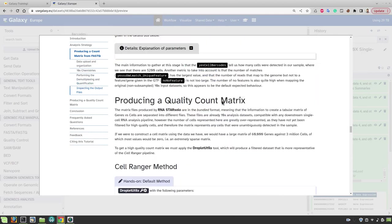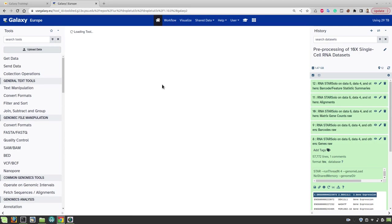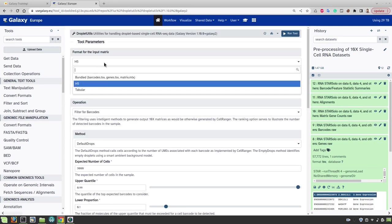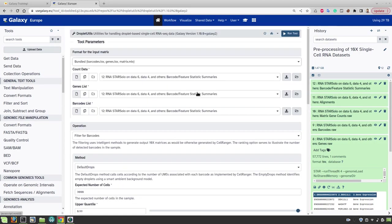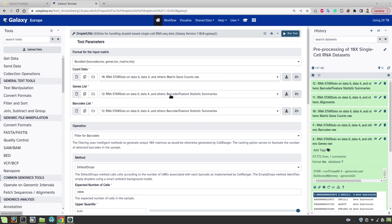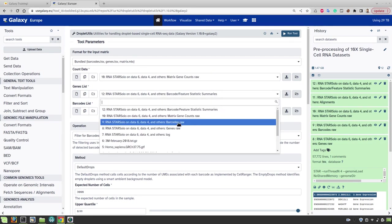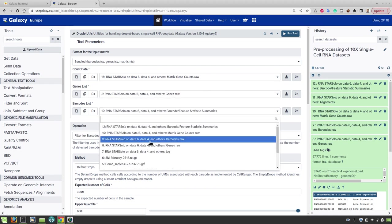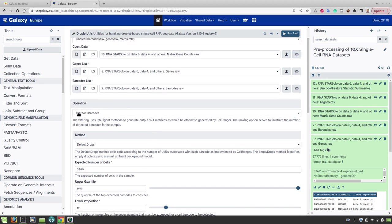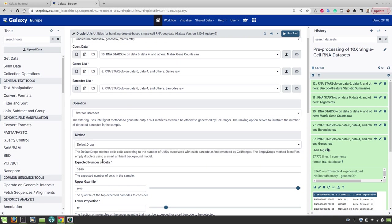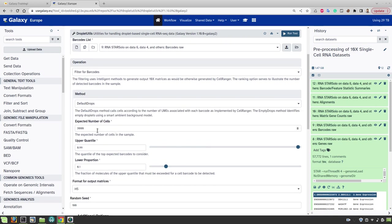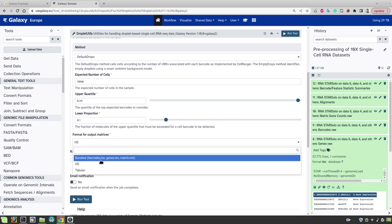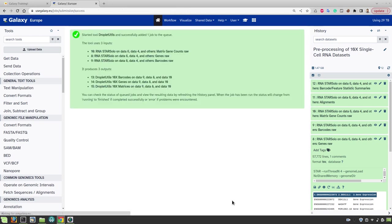Let's first try the Cell Ranger method. Open the Droplet Utils tool and choose the format as bundled. And we have to choose here the matrix count data and here the genes list and here the barcodes list. Here we filter for the barcodes, use the default drops which is the Cell Ranger method and let's leave the numbers to the default. And we will again produce a bundled output and run the tool.